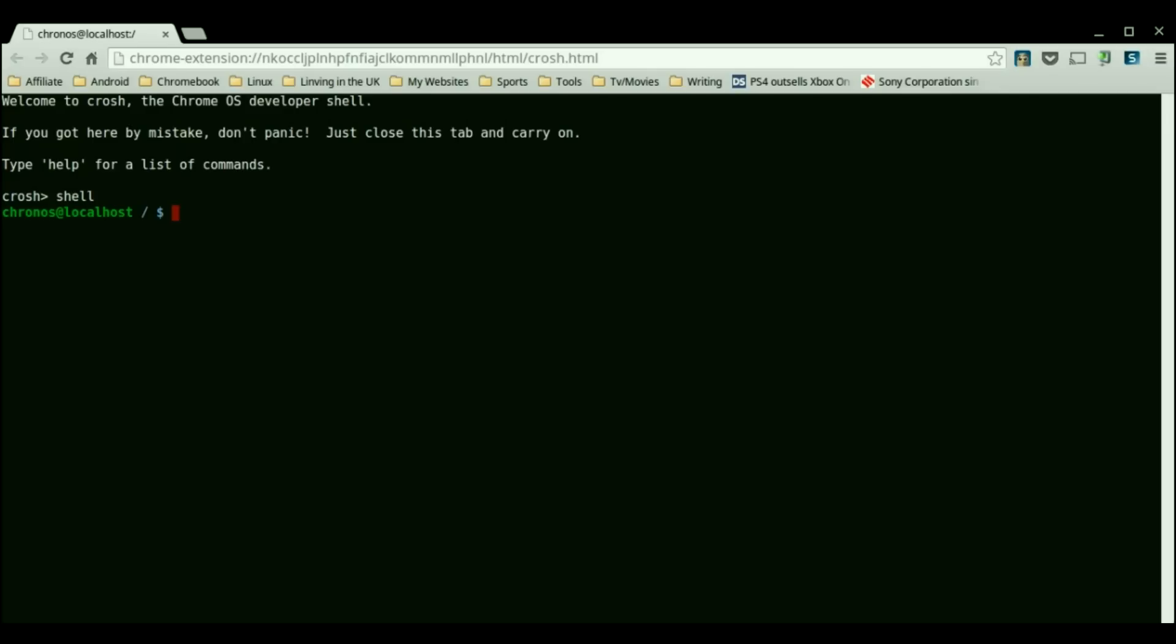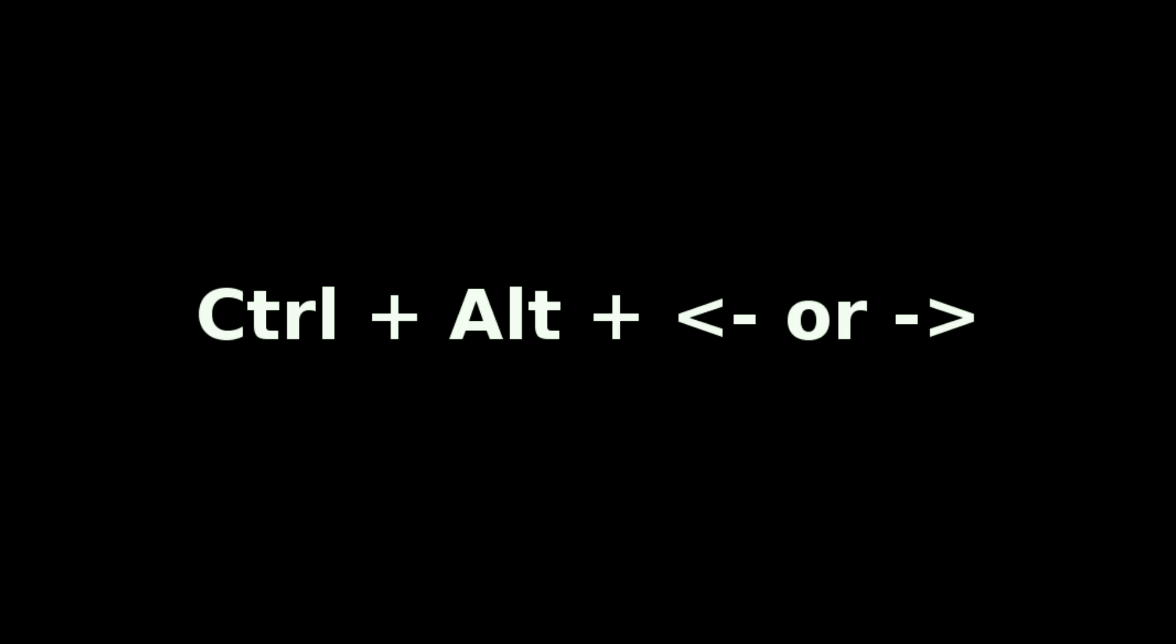Now once you are inside your crouton environment you'll want to use ctrl alt and either forward or backwards button to switch between Chrome OS and crouton.